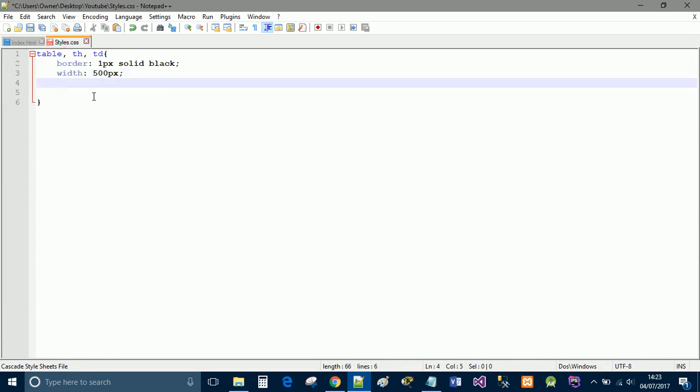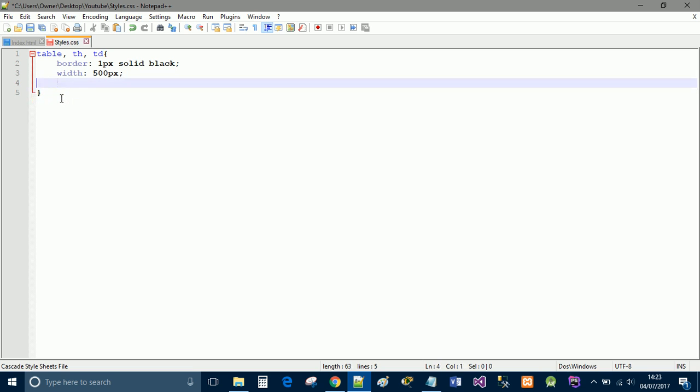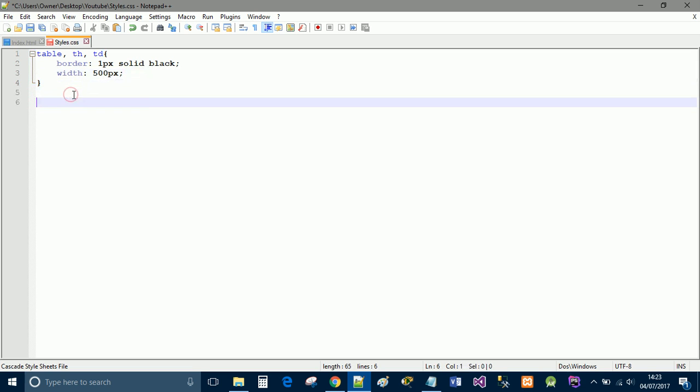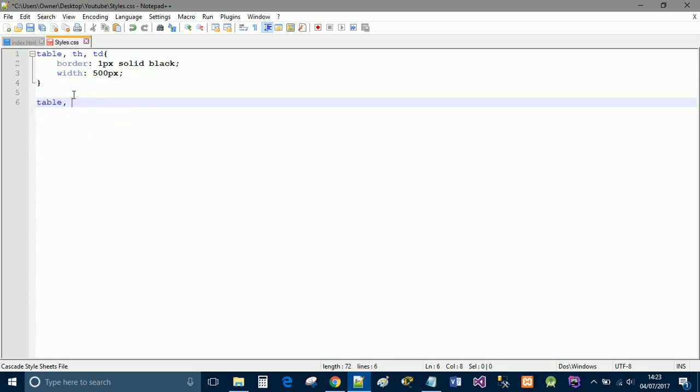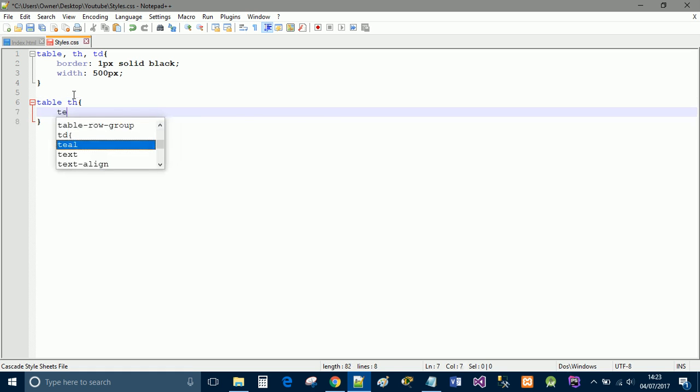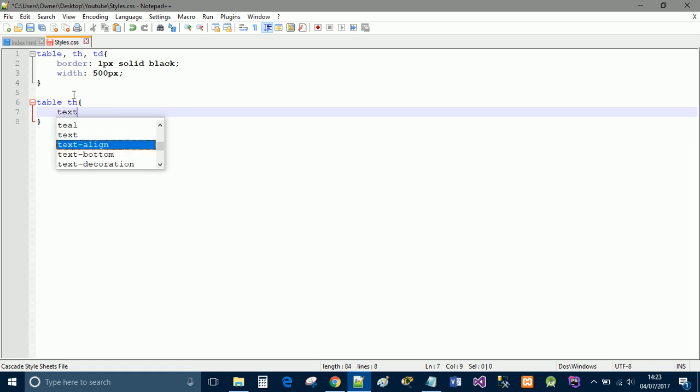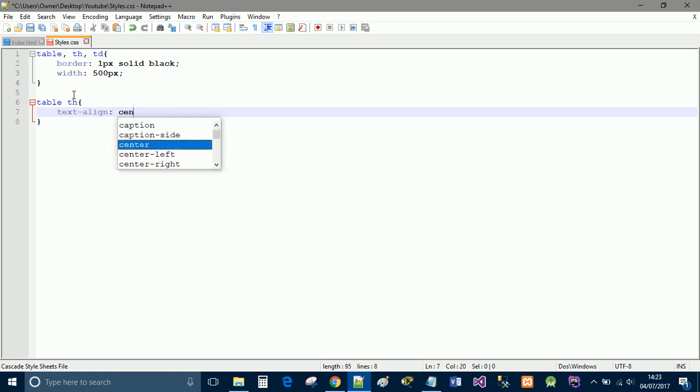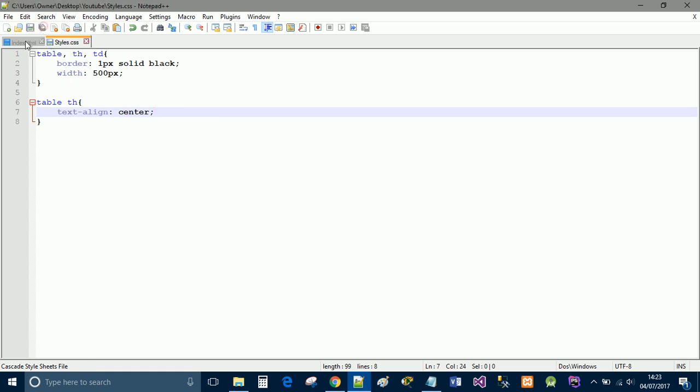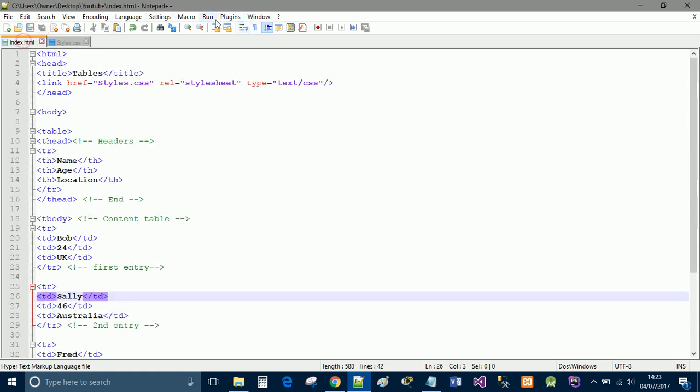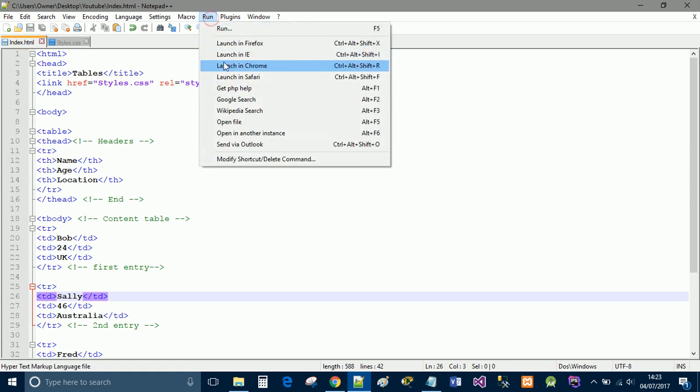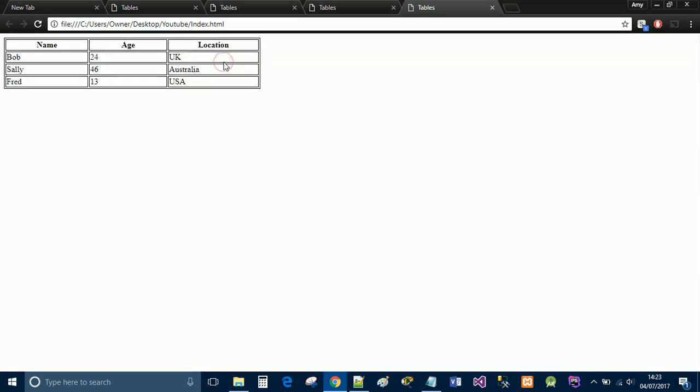Now if we do a separate one, we're going to just do the table headers, table th, and we're going to do text align to the center. We're going to save that and we're going to go back and launch that in Chrome. Now you will see that everything else has been centered.